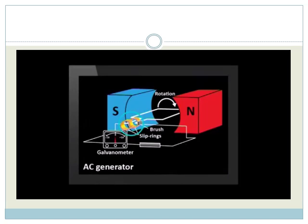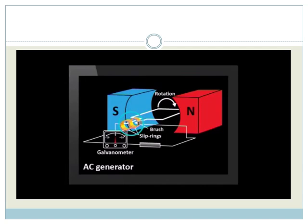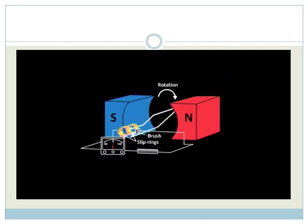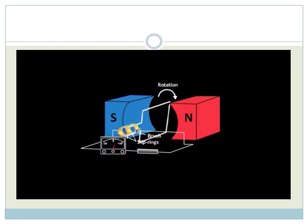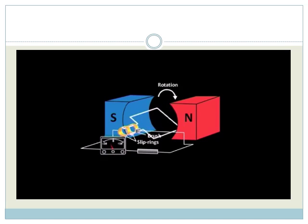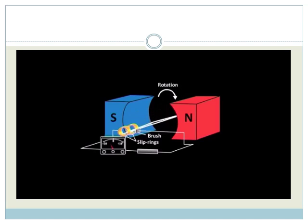When the AC generator spins, the slip rings attach one side of the armature to a brush all the way around. This means that the wire is moving both up and down as the armature turns. This means that current flows in one direction and then the other direction when the same wire changes direction.